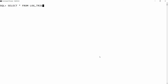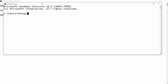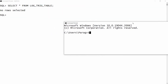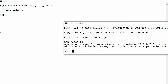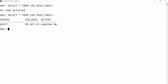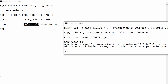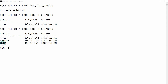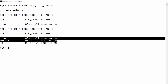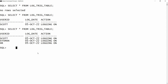Now you can check your data with SELECT * FROM log_trig_table — you will see that there are no records yet. Now try to log on with scott or hr. I am opening another command prompt and writing SQLPLUS, connecting with scott and the password tiger. Now check the table and you will get the result that scott is logging on into the database on 5th October. You can also connect with another user — for example, CONNECT hr/hr. HR is connected, and now you can check the data.